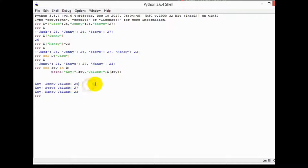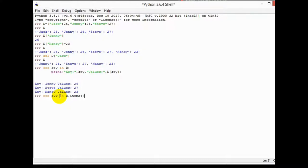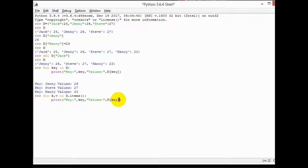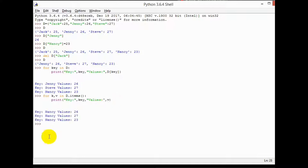There is another way to check the same thing using tuples. You can use a similar for loop structure to get the same key-value output. These are the two methods you can use to view your dictionary contents.